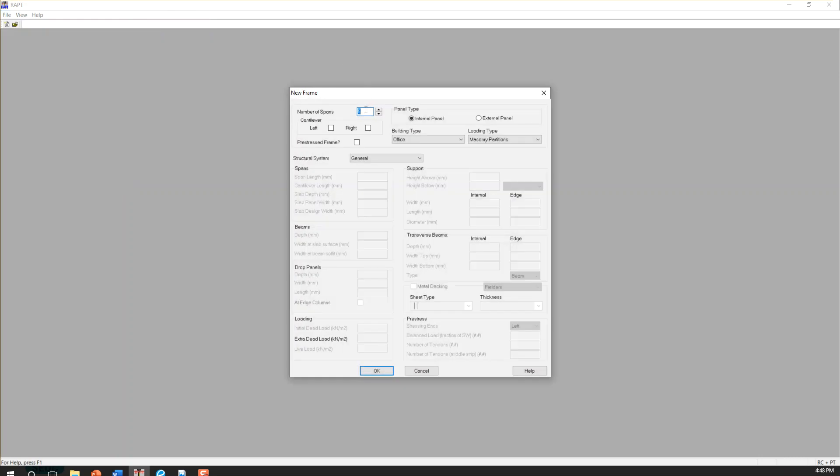Here you can define number of spans. I'm not going to change the rest of this parameter here. We will change this together inside the model. It's more visual and easier to understand.